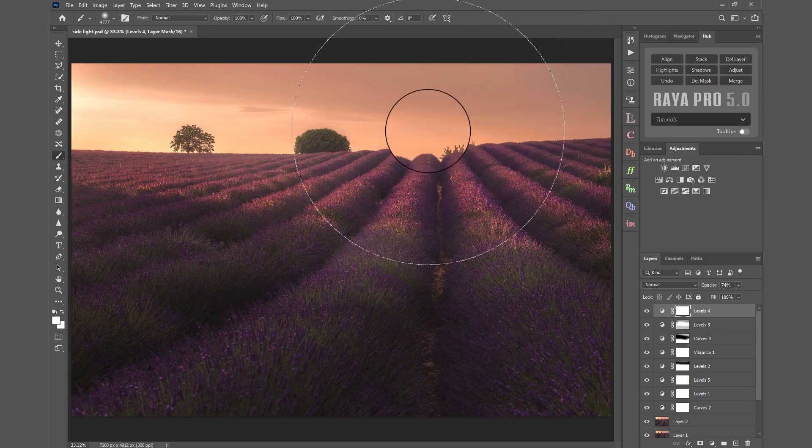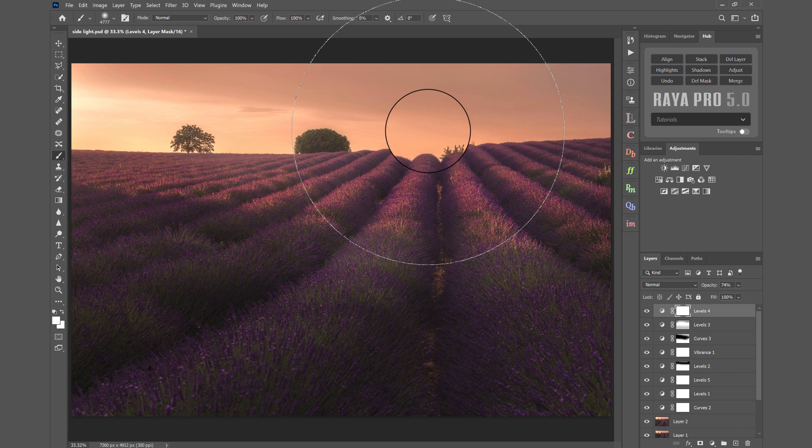Hi and welcome to this tutorial where I'll show you how to light bleed with Raya Pro. Light bleeding is a way to exaggerate a sunset, sunrise, or artificial light. In order to do it, you have to have an existing sunrise or sunset in your frame or just outside.